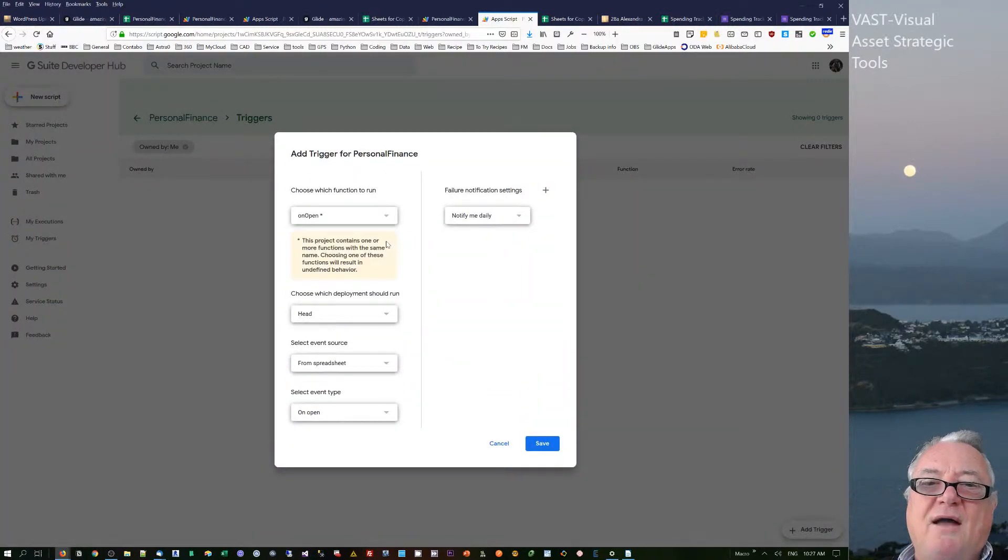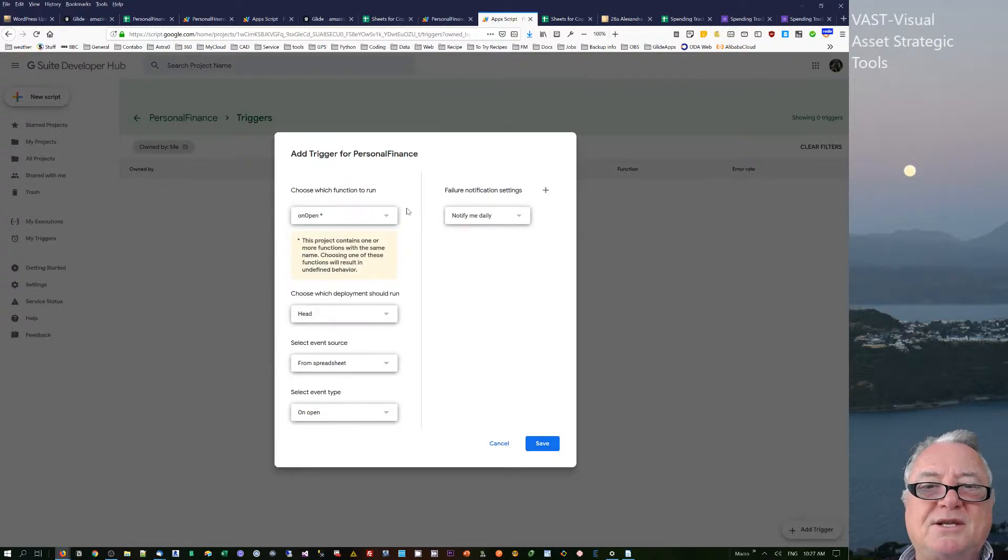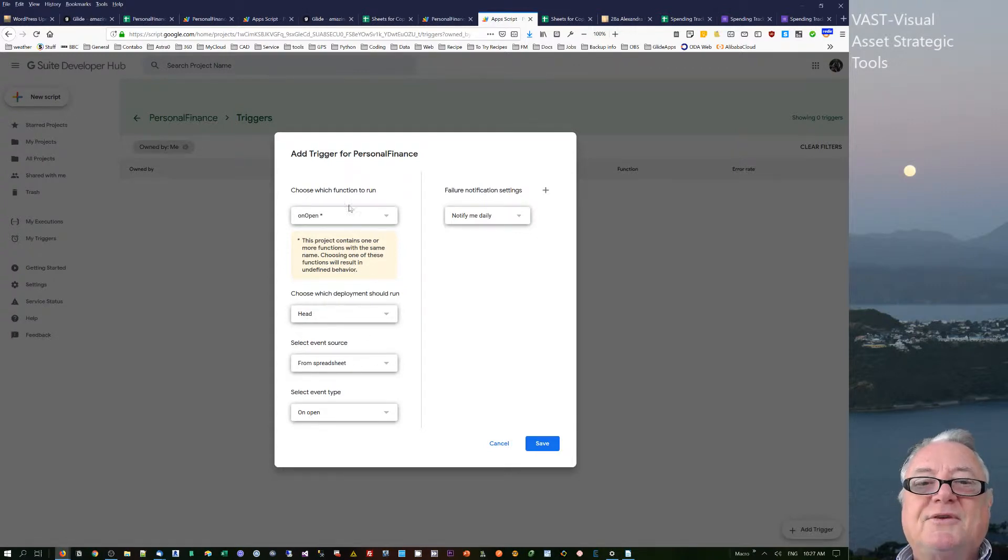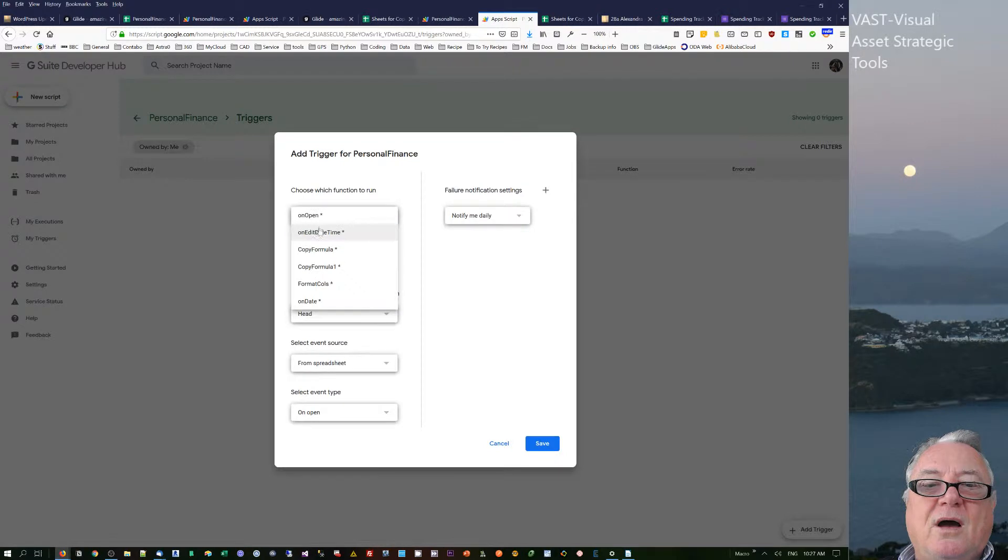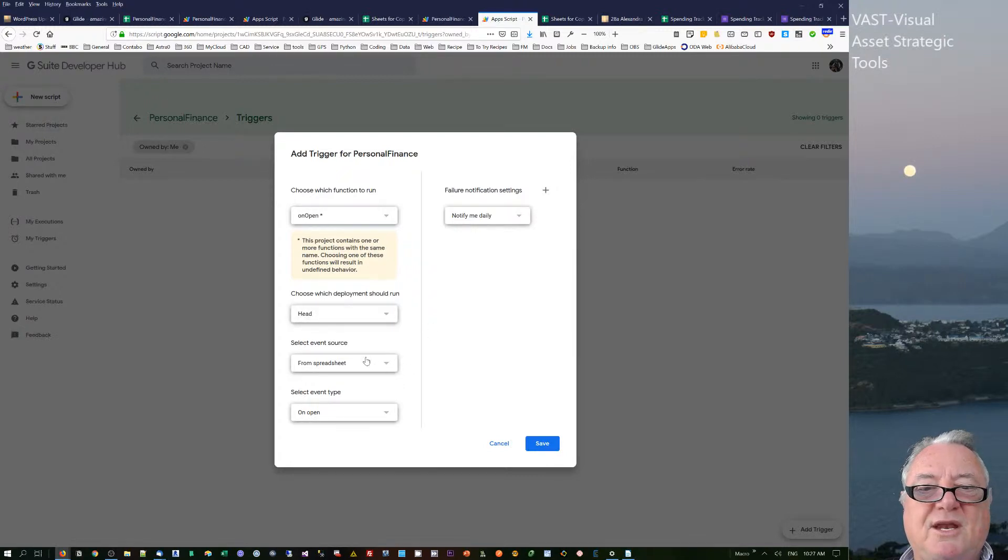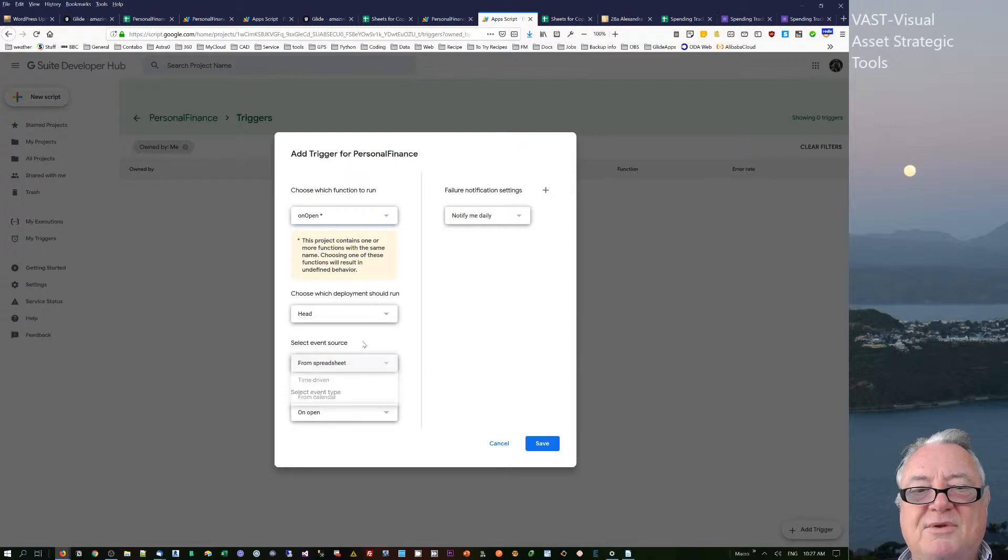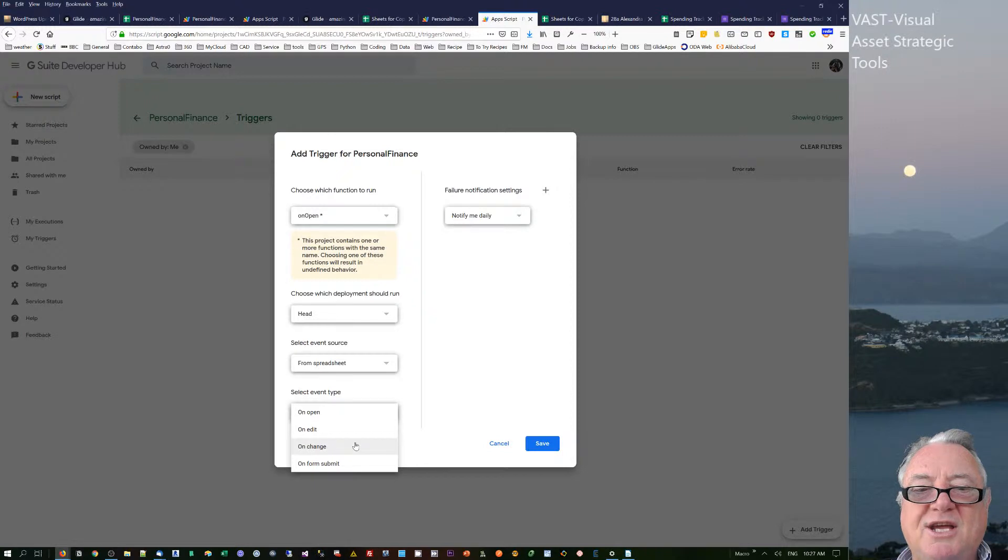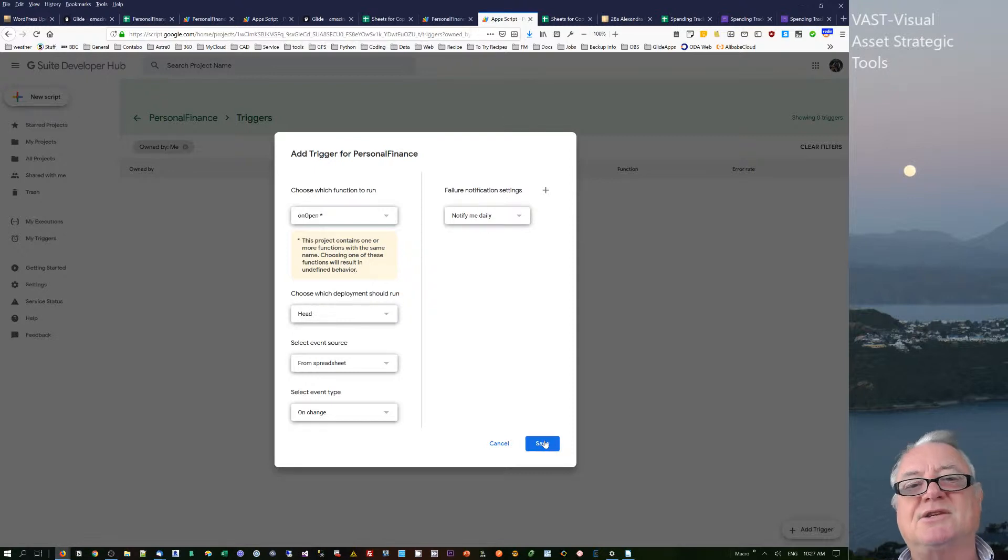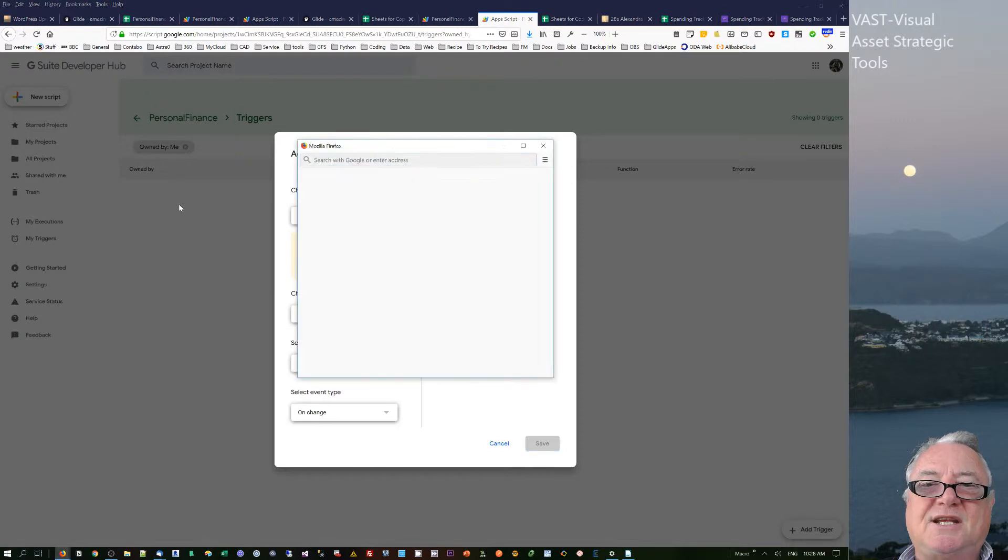So I need to add a trigger and I think it does it by my email, so therefore I've got to choose which functions. There's one or more functions with the same name - choosing one of these functions will define it. I'm going to choose the function on open. I'm going to leave this one, deployment should run head. I don't think I've got any choices with that. From time-driven or from calendar, I'm just going to do it from spreadsheet, and my trigger is going to be on change. So when something changes in that spreadsheet, it triggers that function to work.